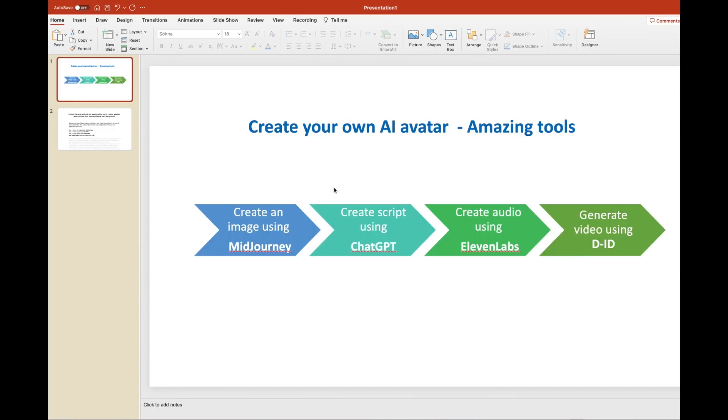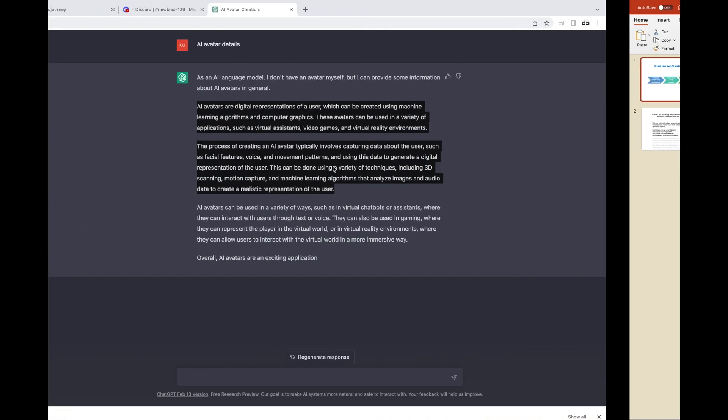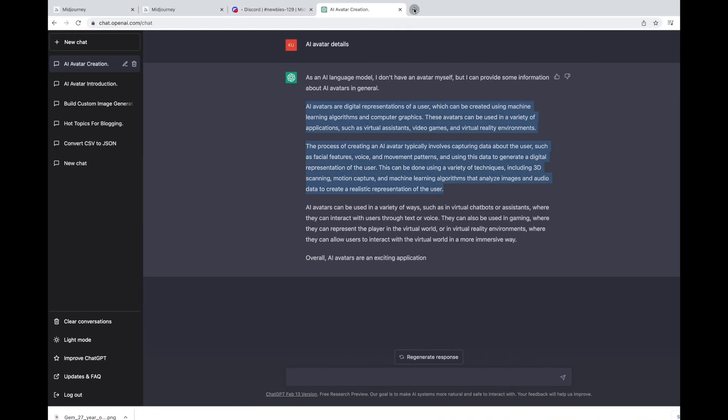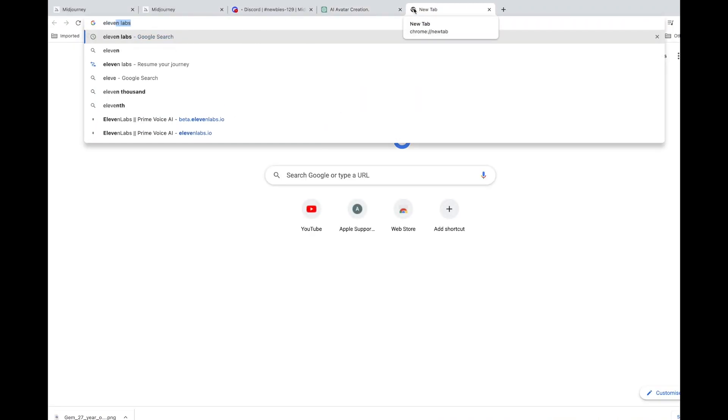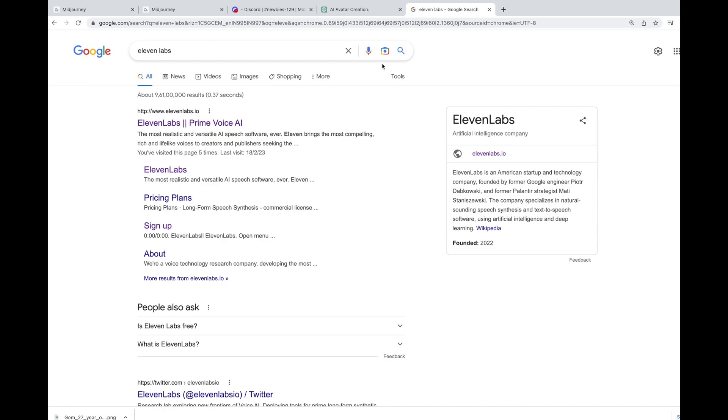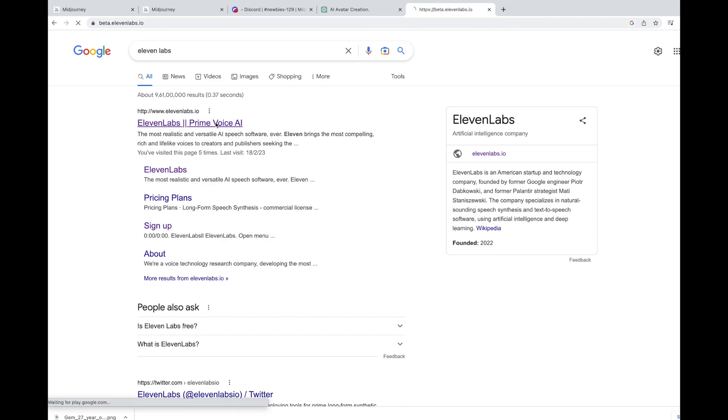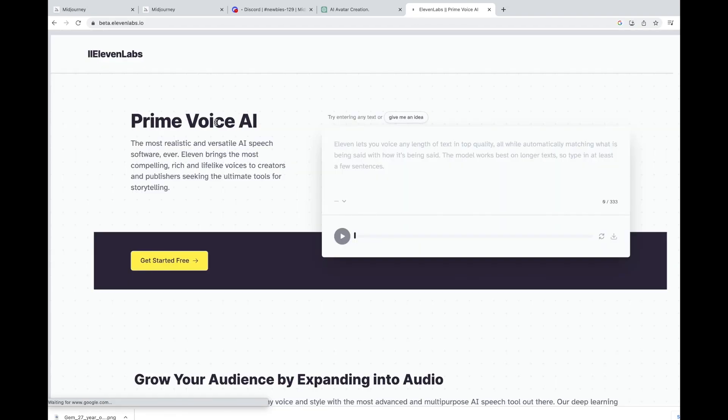What is your third step? Third step is to create audio using the text. To do that, we need to go to Eleven Labs. This is the website. This is also free. You can sign in with a free account or you can use without signing as well.